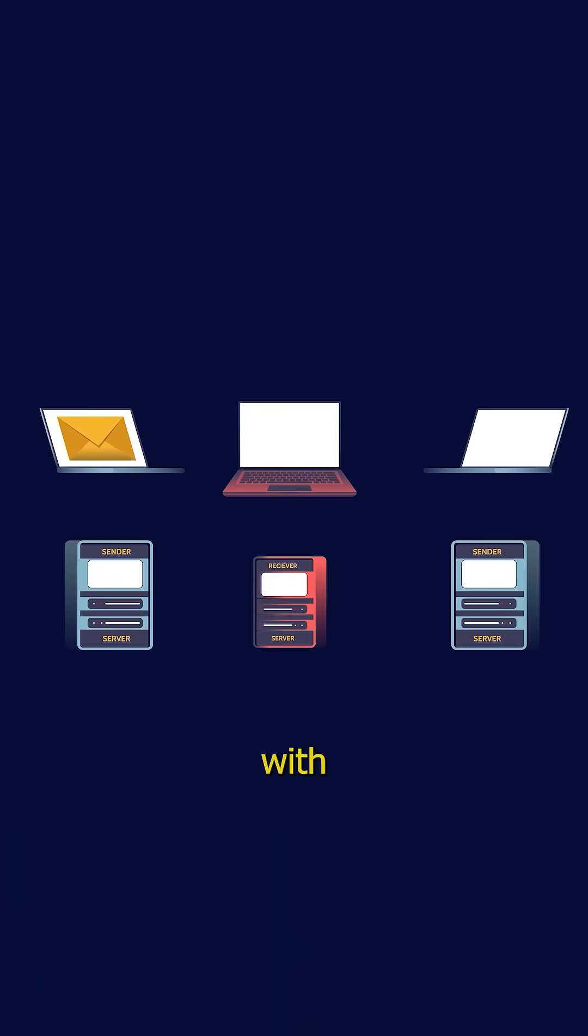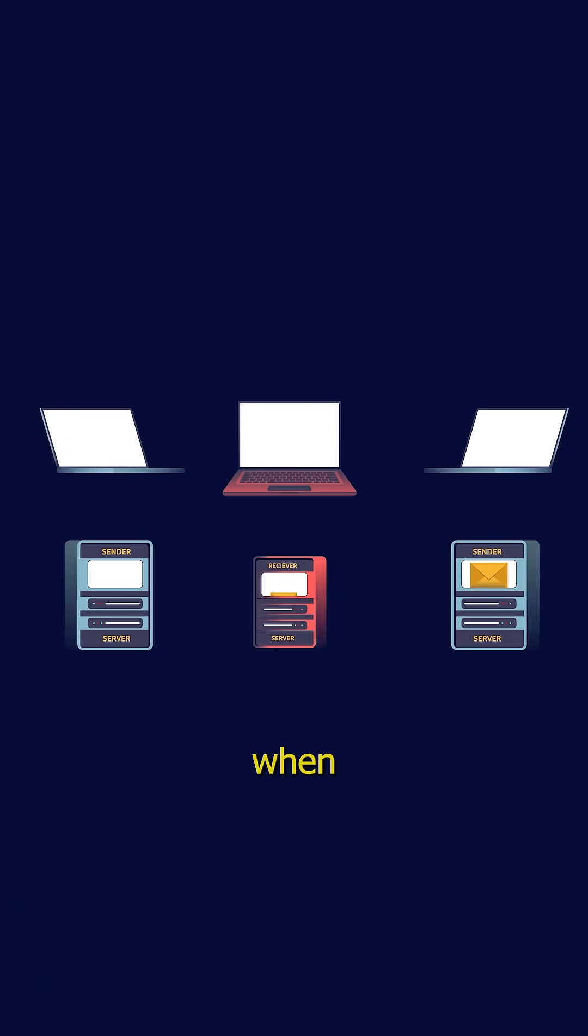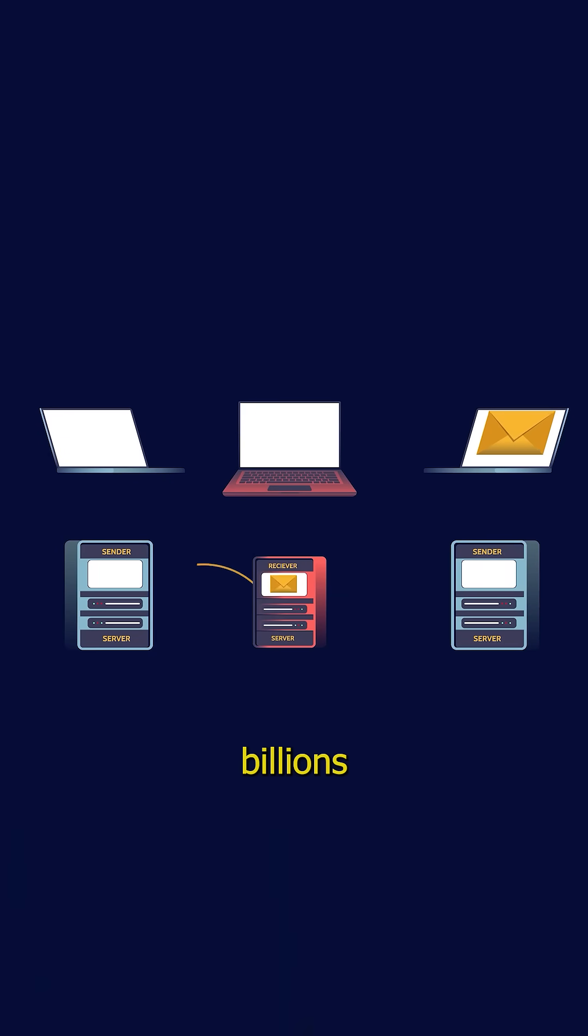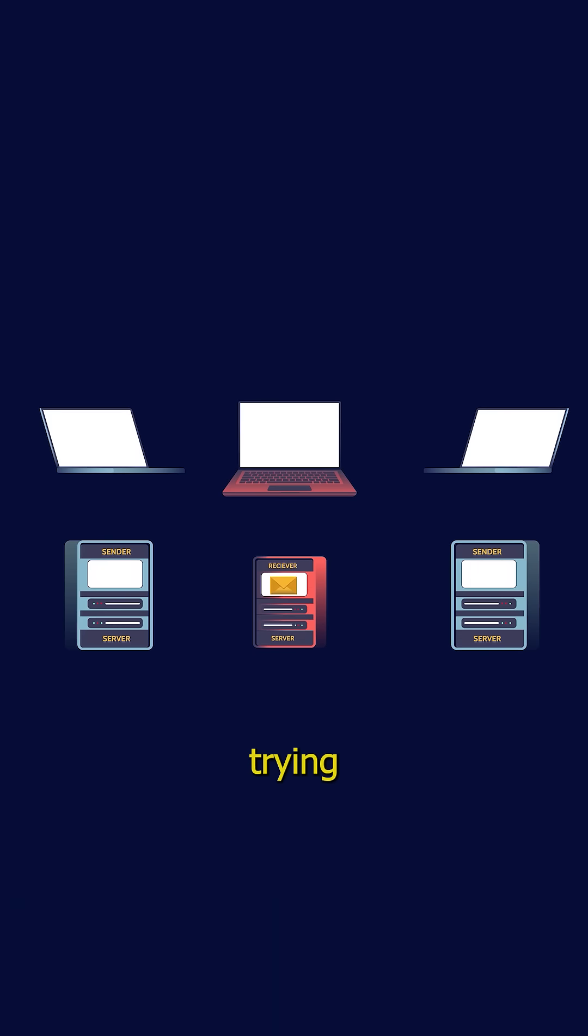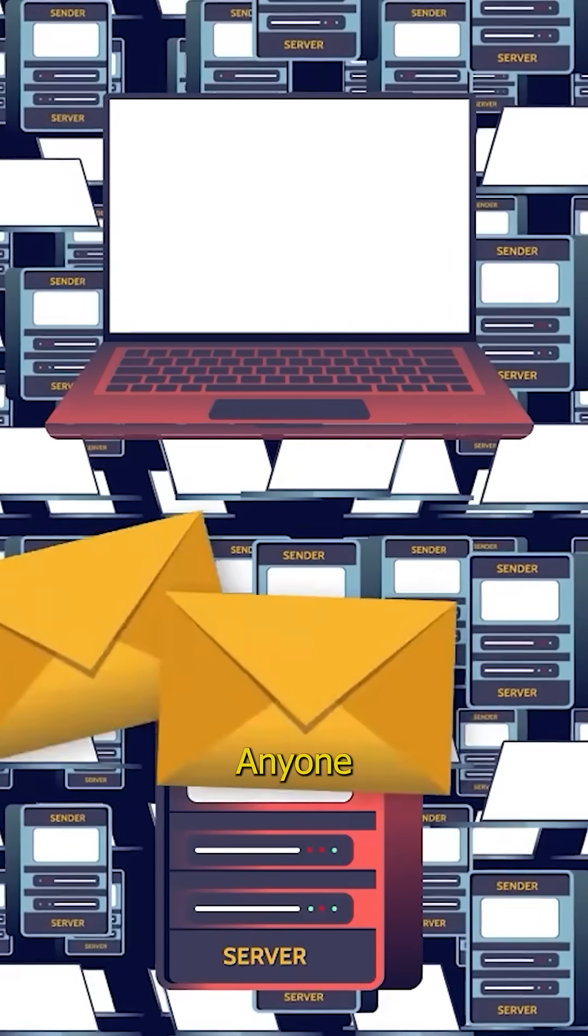This was fine when it was a small network of trusted researchers. But today when SMTP handles hundreds of billions of emails between complete strangers, some of whom are trying to deceive each other, well you can see the problem. Anyone can claim to be anyone else.